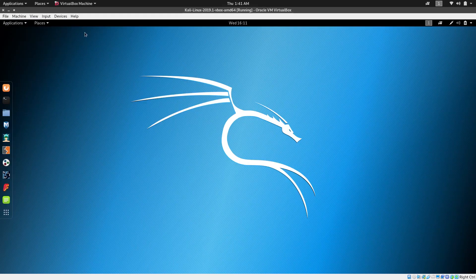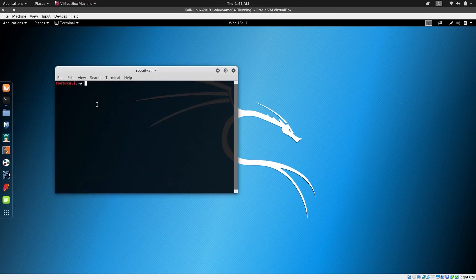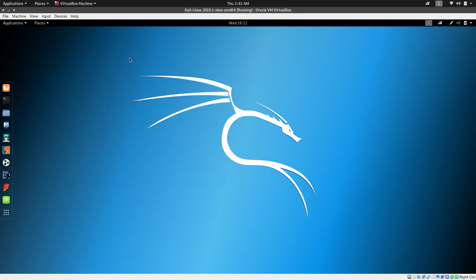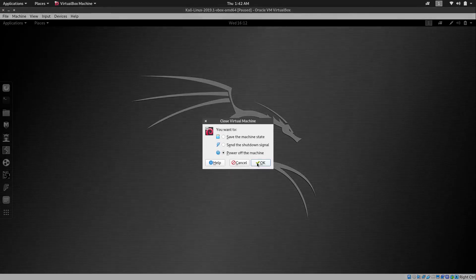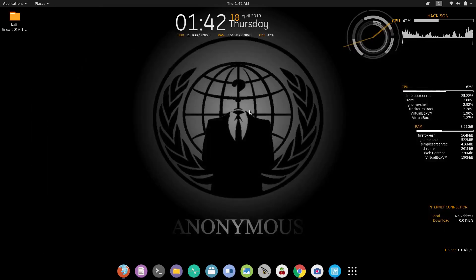Just double-tap it to enlarge your screen and you can see that Kali Linux is running in full screen mode. You can use it as usual — everything works perfectly. That's all about the installation of Kali Linux into VirtualBox. Now let's move to the VMware section.